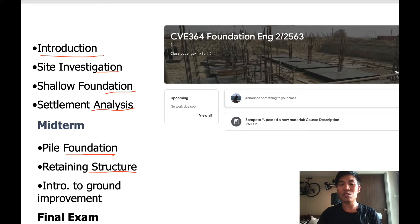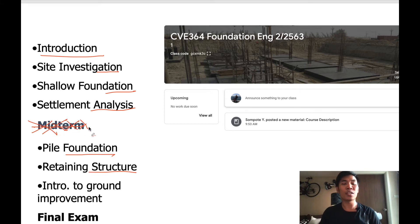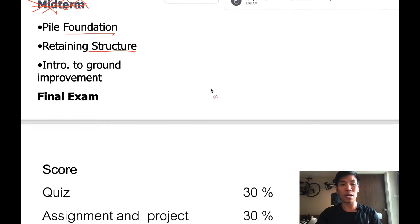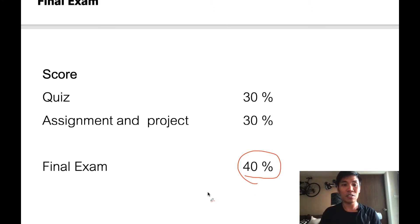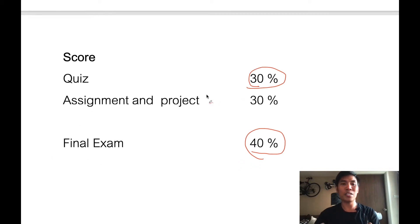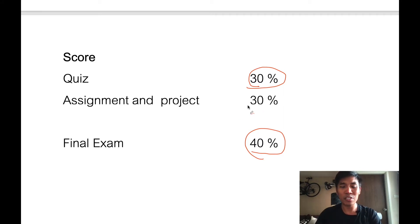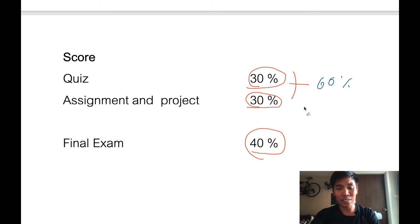This year is an online course, so we don't have a midterm exam. That means we have only a final exam, and the score comes from three parts. The final exam is about 40%. The quiz is about 30% — it may be an online quiz that you can do by yourself at home. We also have assignments and projects, about 30%. So the quiz and assignments together are about 60%.